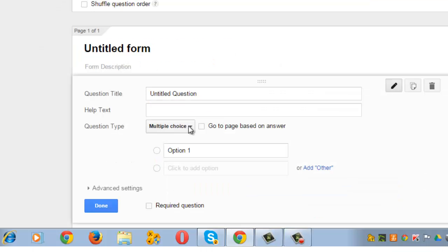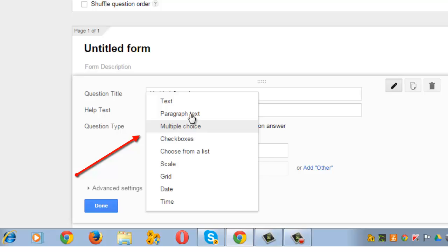Before you start creating the form, you need to first select the question type from the range of options that are available.